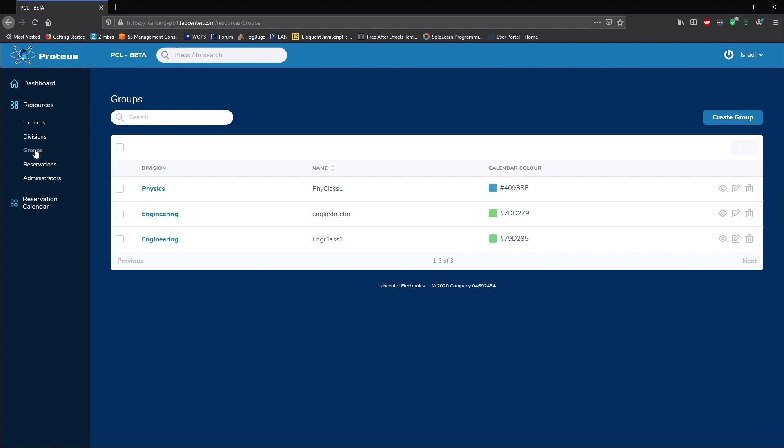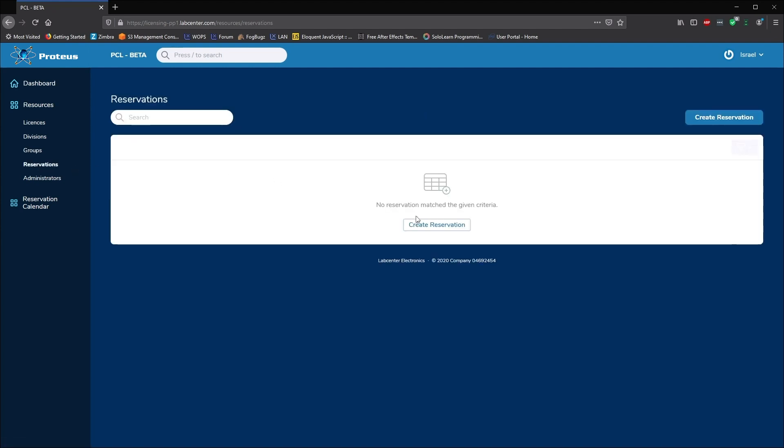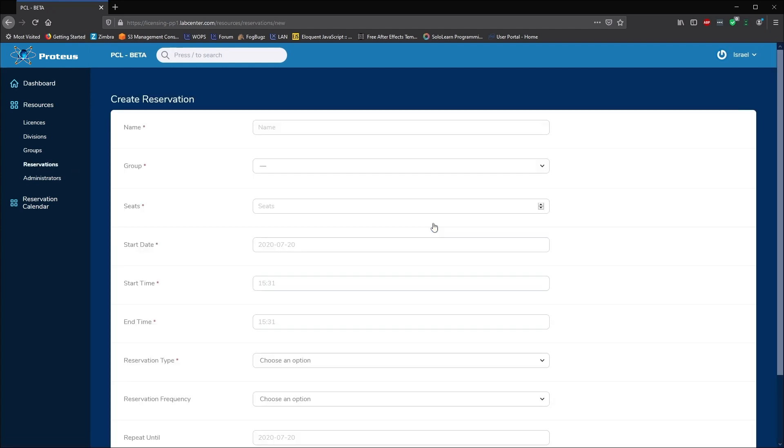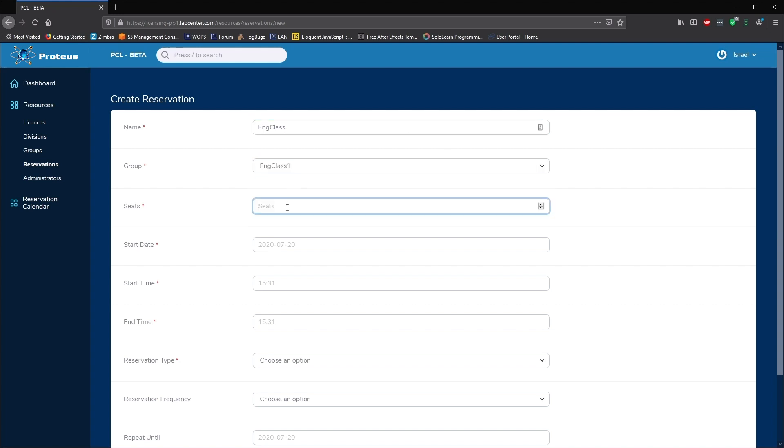Now we use the reservation system to make sure we have the seats we need whenever we need them. Here we'll create a reservation on the engineering class for 50 seats a couple of hours each weekday until the end of term.